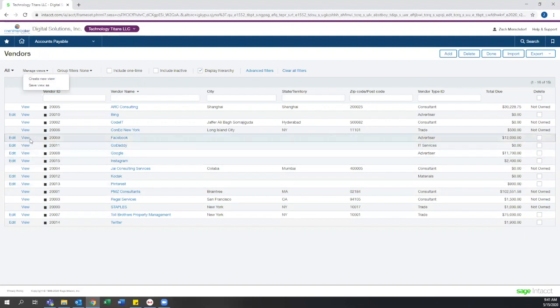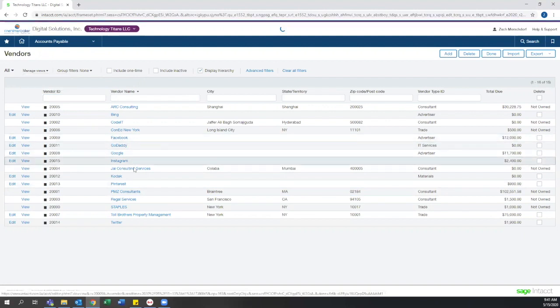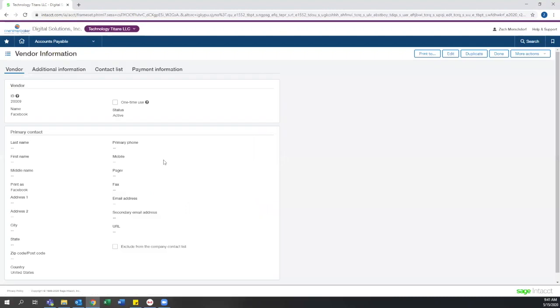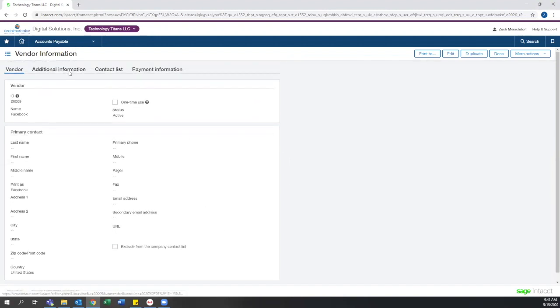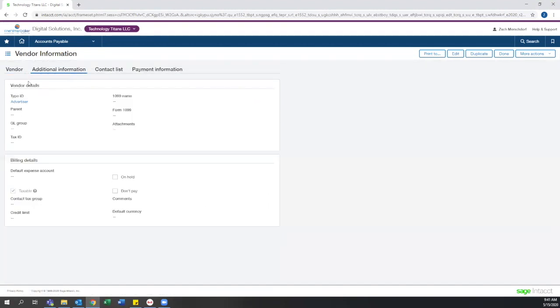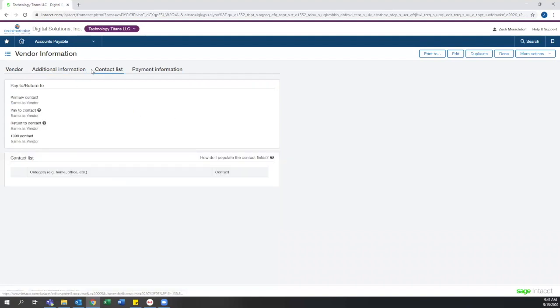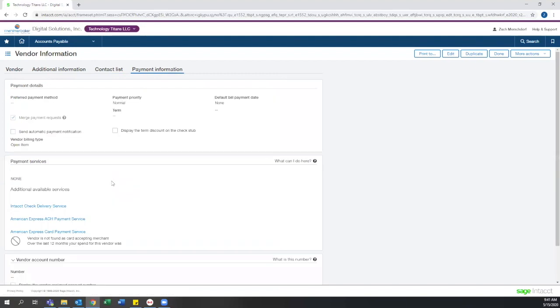Vendor records, as you see here, are very cleanly laid out and offer a number of fields to store data in, which isn't just limited to primary contact info. There's also additional information that can be stored, like vendor type, 1099 info, billing details, different contacts, if there's maybe the pay to contact is different than the primary contact, and payment information details.